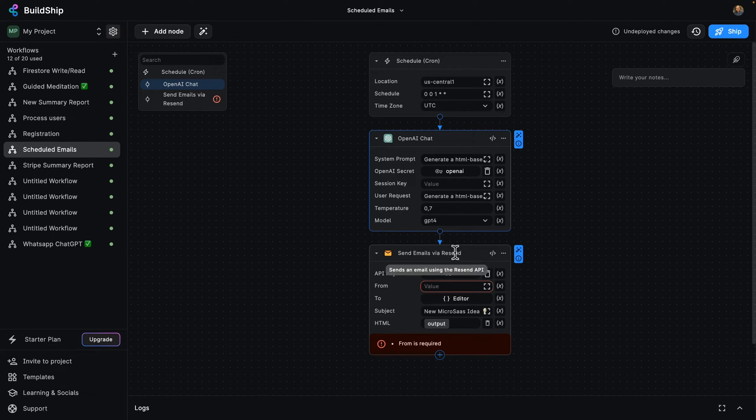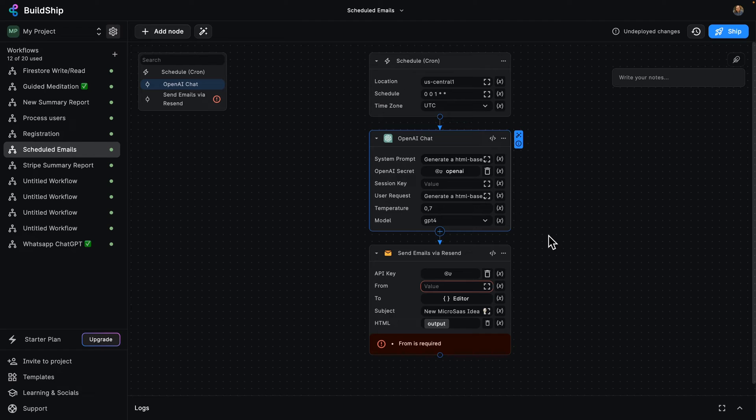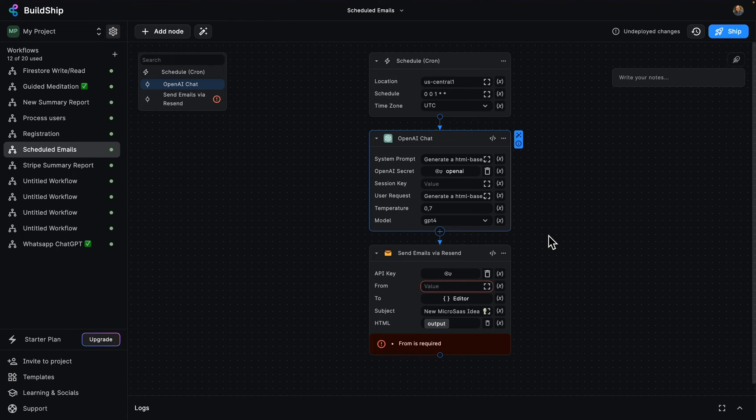the Send Emails Via Resend node. So what this is going to do is, as I said, every day using Resend, send that output, which remembers that HTML-based inspiring quote, and send it via email.